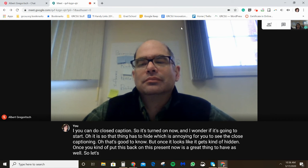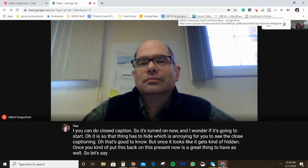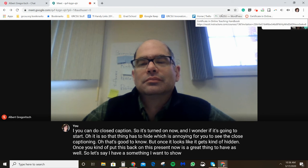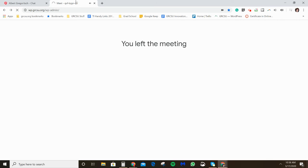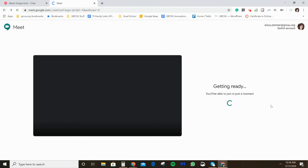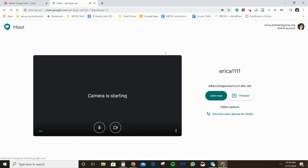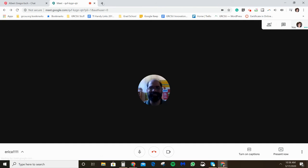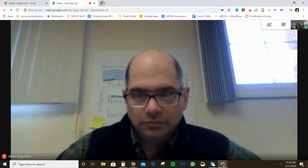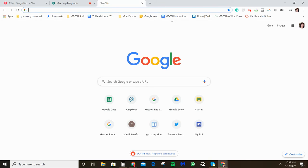I just accidentally left the meeting, so I'm going to go back. You can rejoin if you leave by accident — just click to join again. Hi, I'm back! So if you accidentally leave, you can always come back.